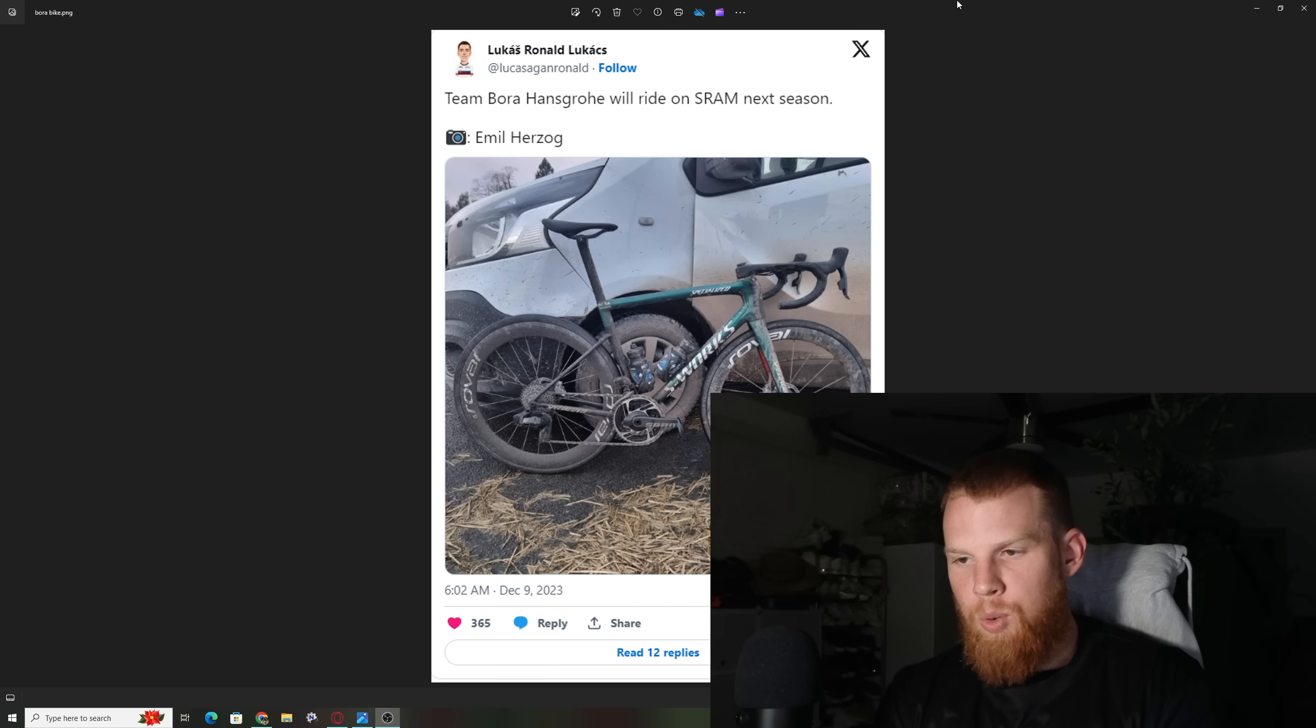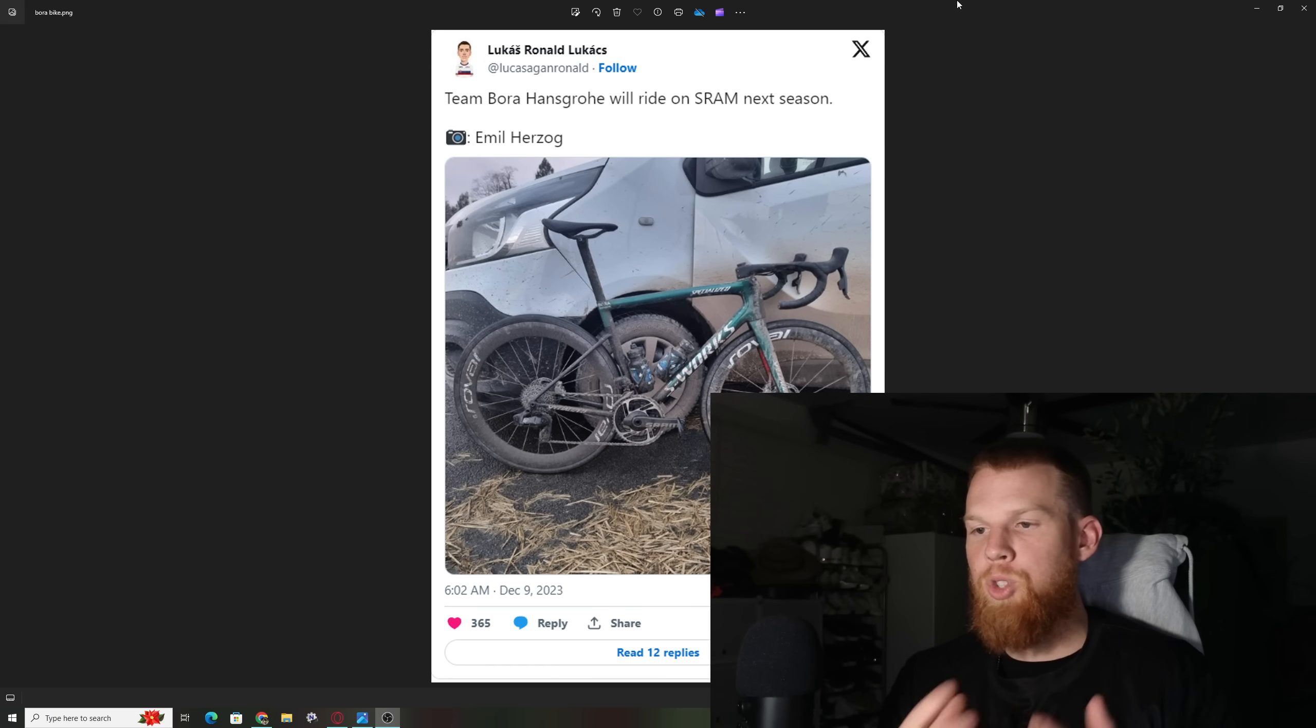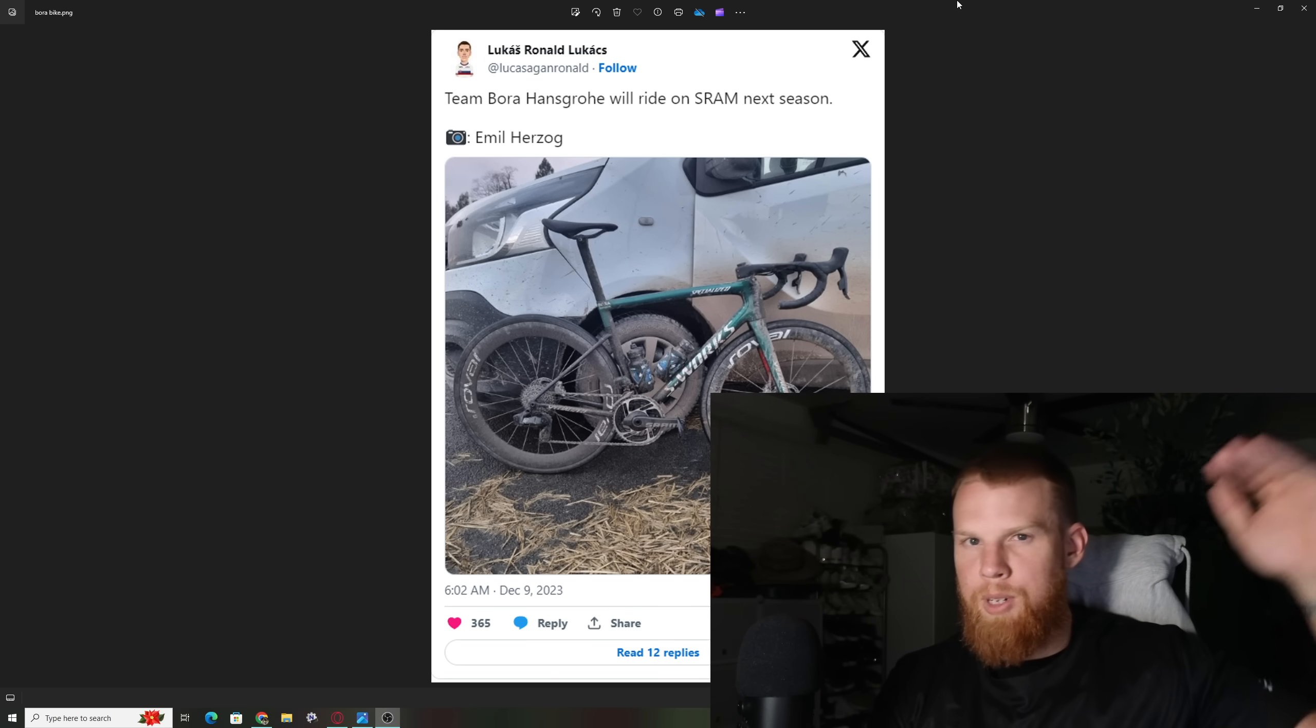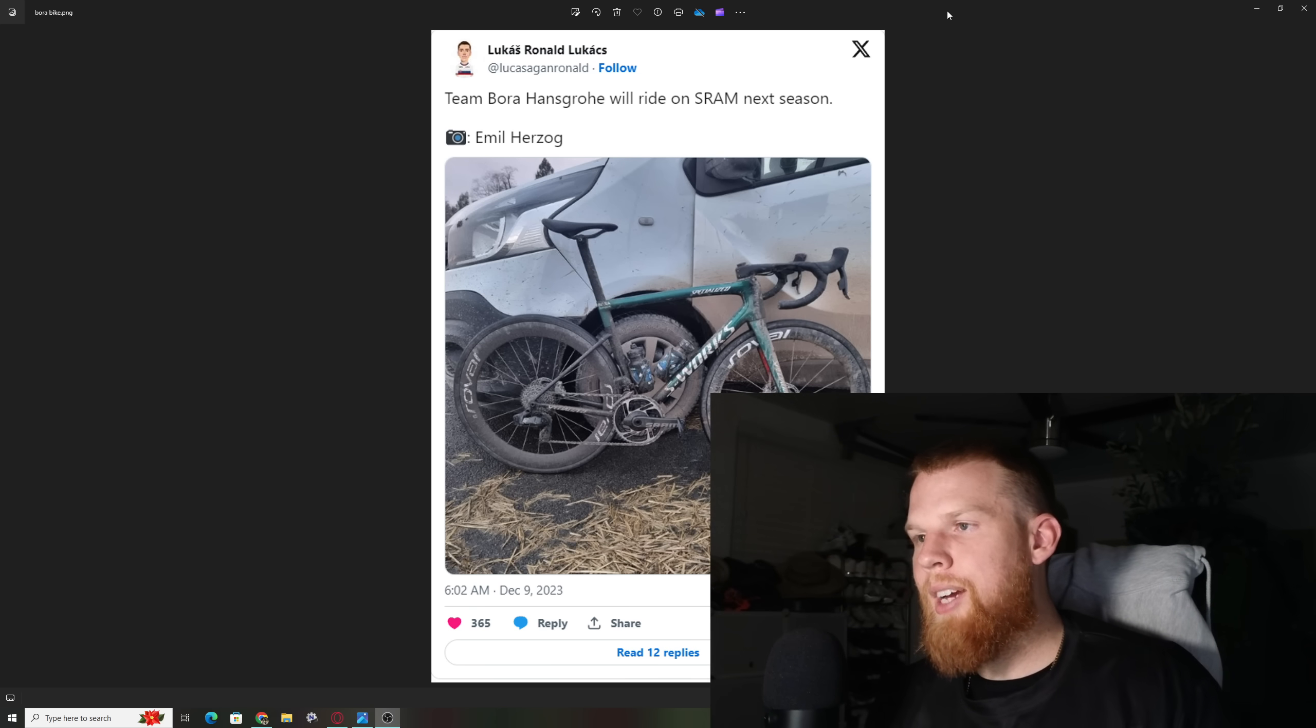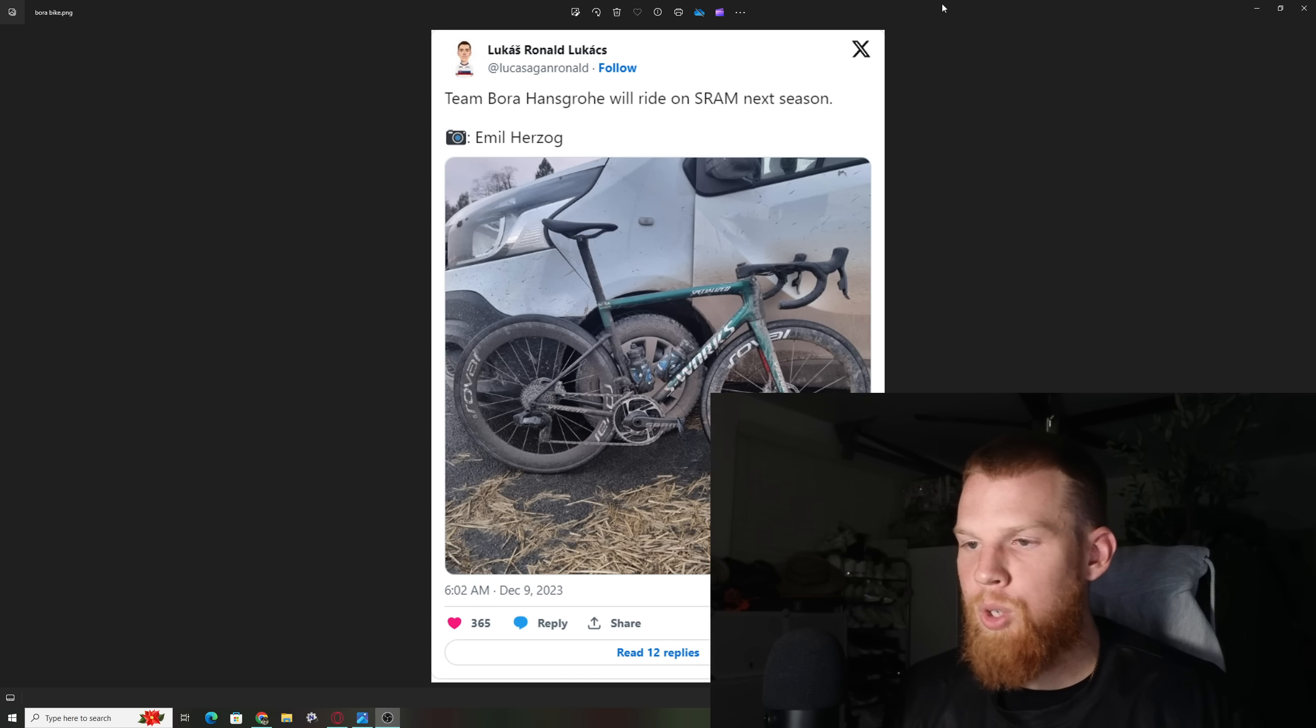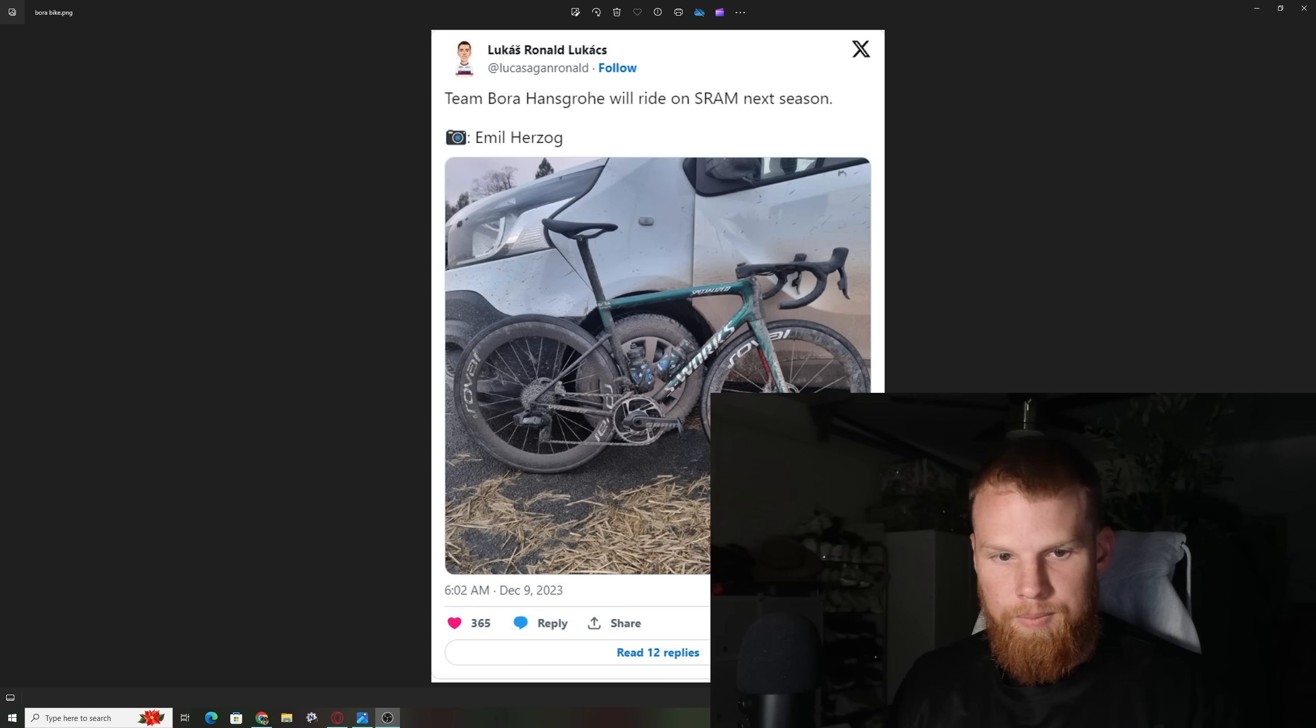Bora, SD Works, Trinity Racing, they're all SRAM. Specialized bicycles in general seem to be mainly SRAM-focused from top tier to mid-tier as well. Is the next groupset going to be going to Team Quickstep in the future? We'll talk about this. So hopefully you guys enjoy the video.